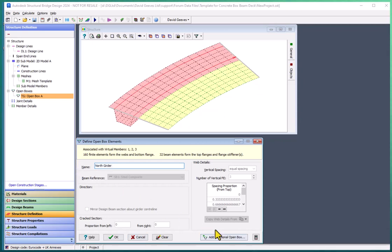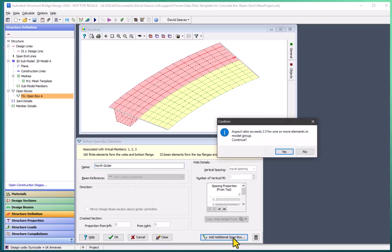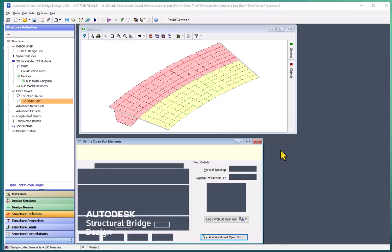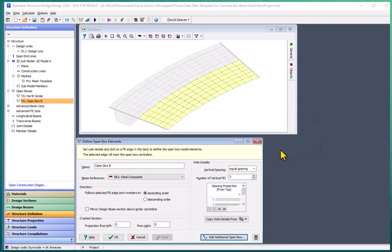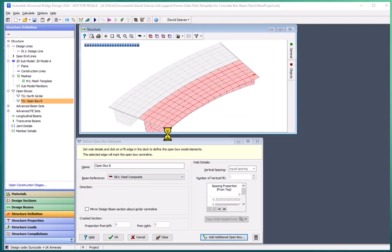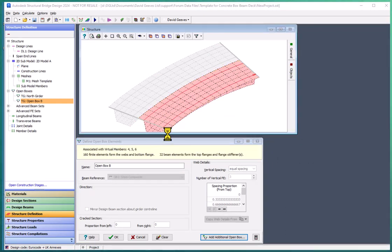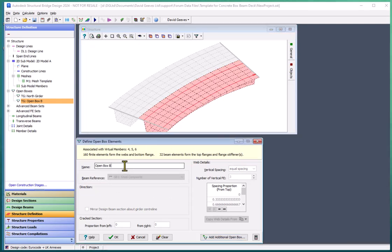And I'm going to then add in an additional box. So I'm just going to pick the center of my second girder. And I'm going to call this south girder.